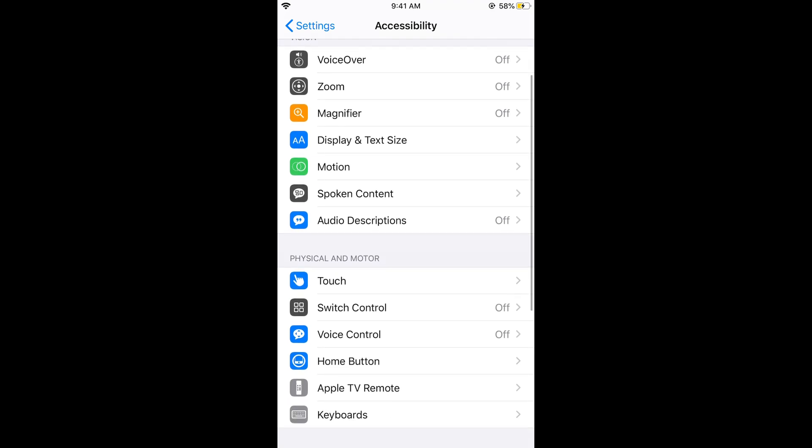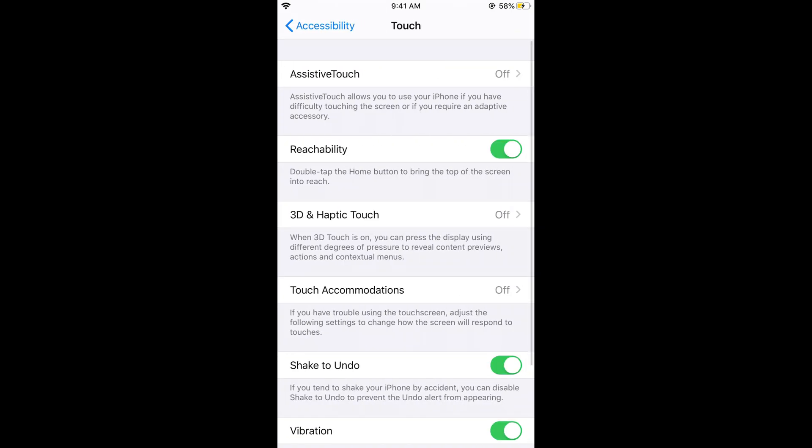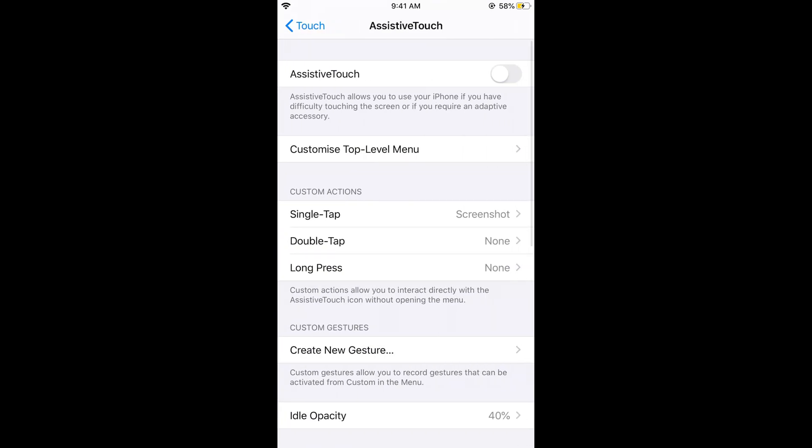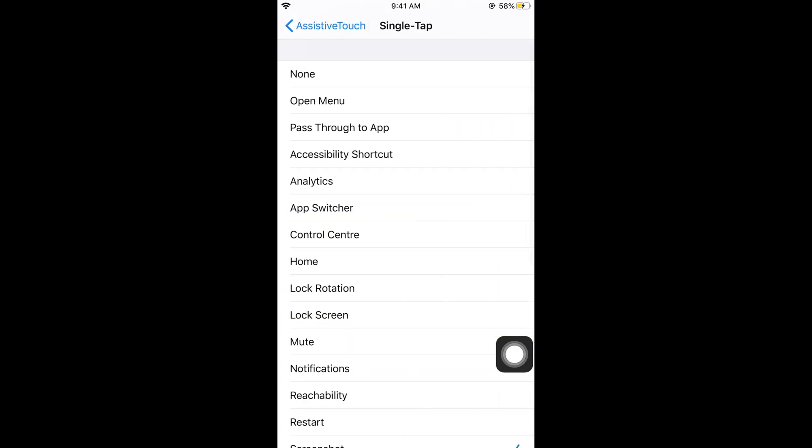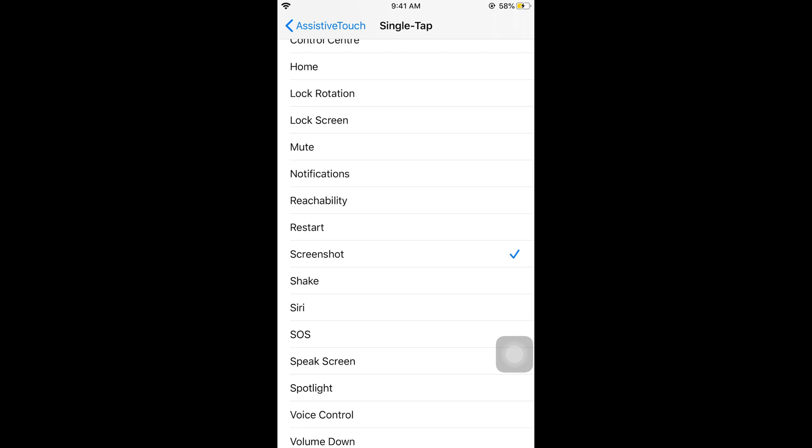Here what you need to do is just go and tap on touch and here we have assistive touch. Tap on this. You need to just go and turn it on. And now under the custom actions just go and tap on single tap and here select the screenshot.